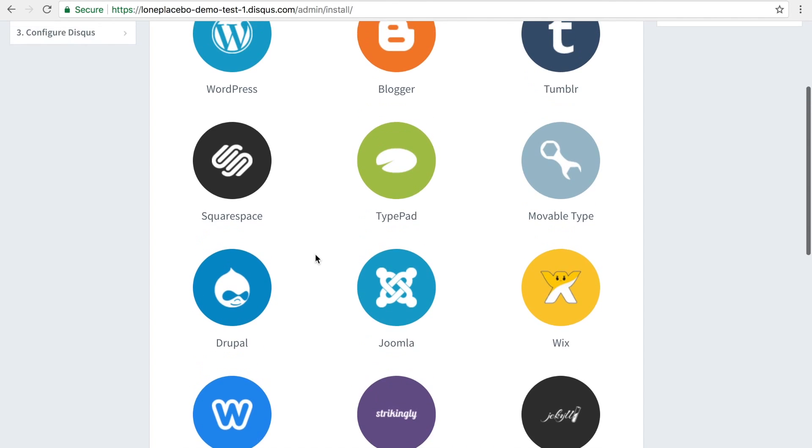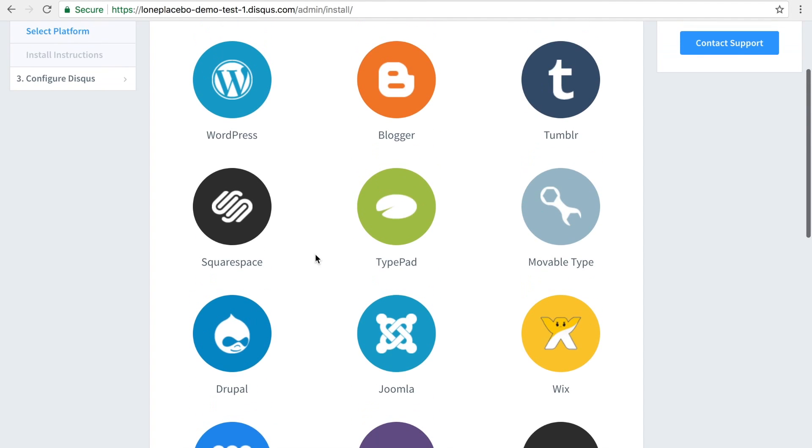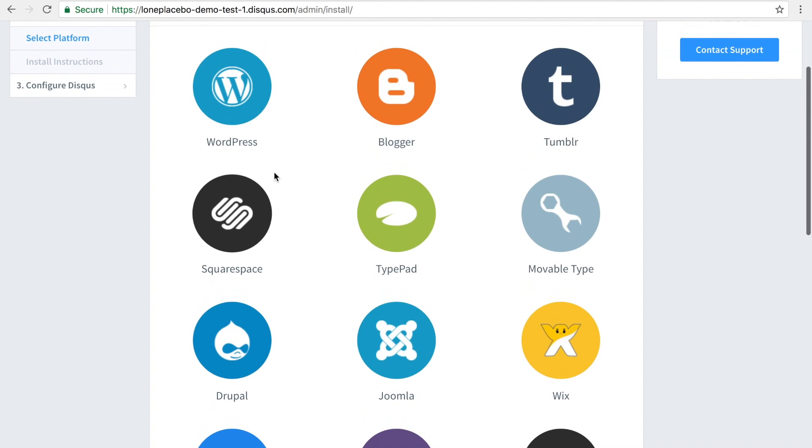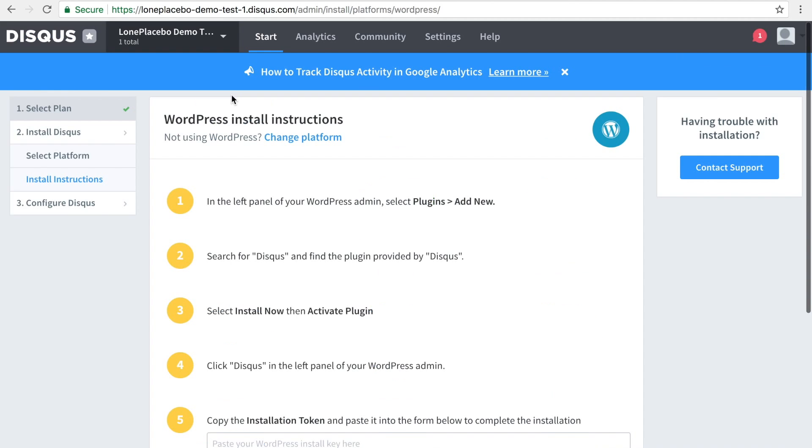When you click the WordPress logo at the top, you will find step-by-step instructions on installing the plugin. Let's do that next.